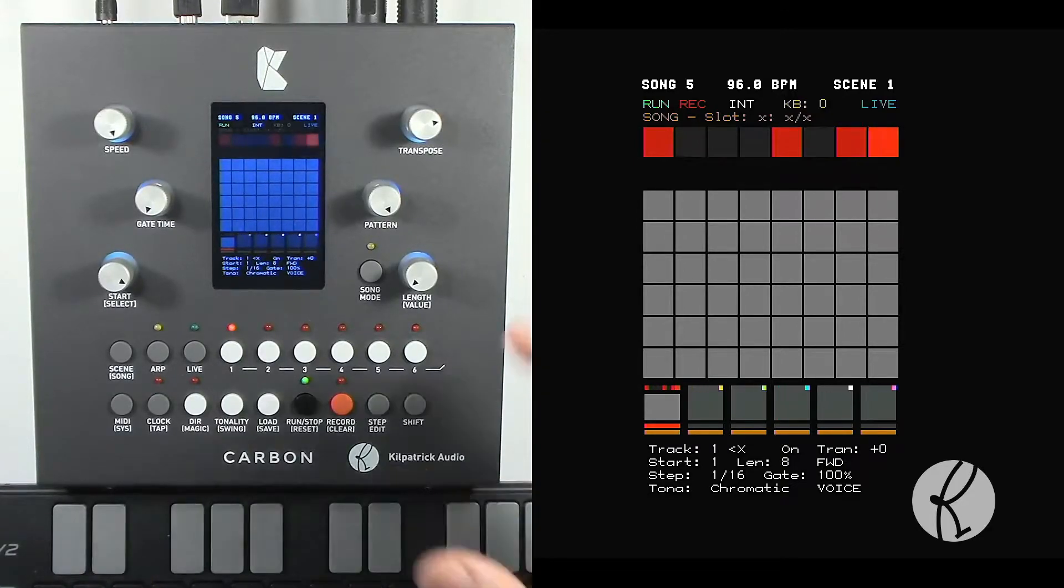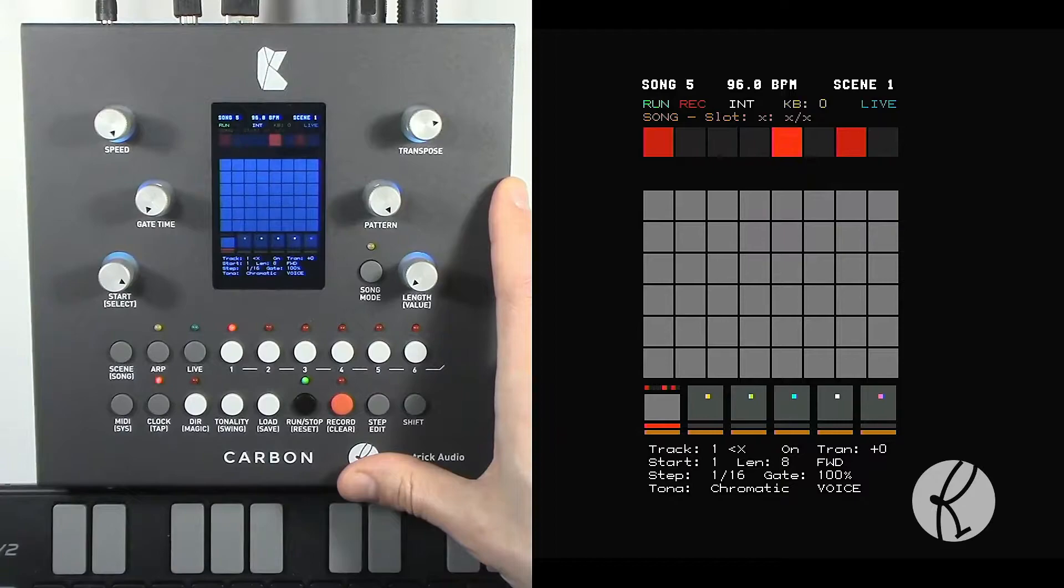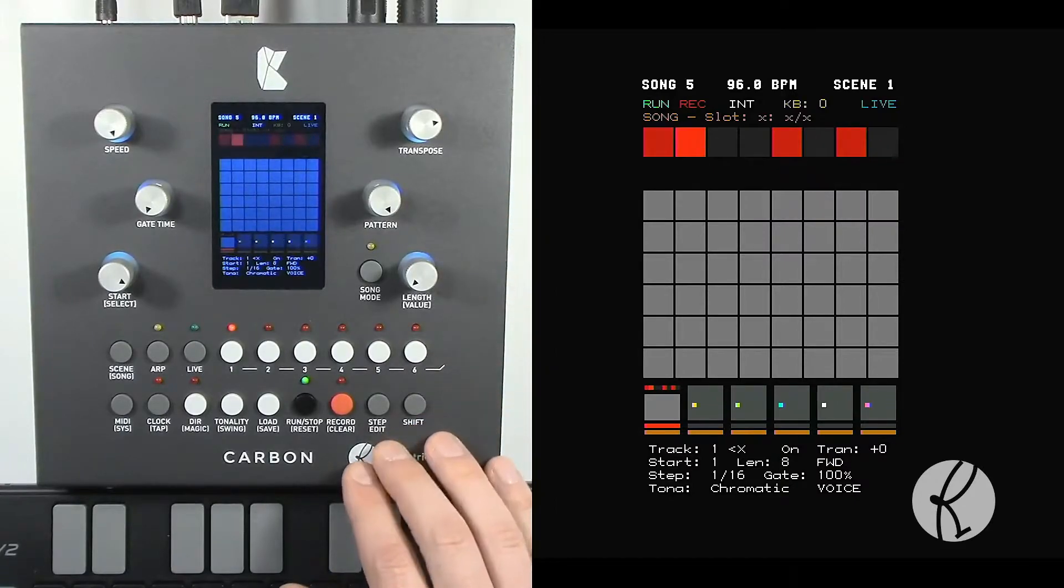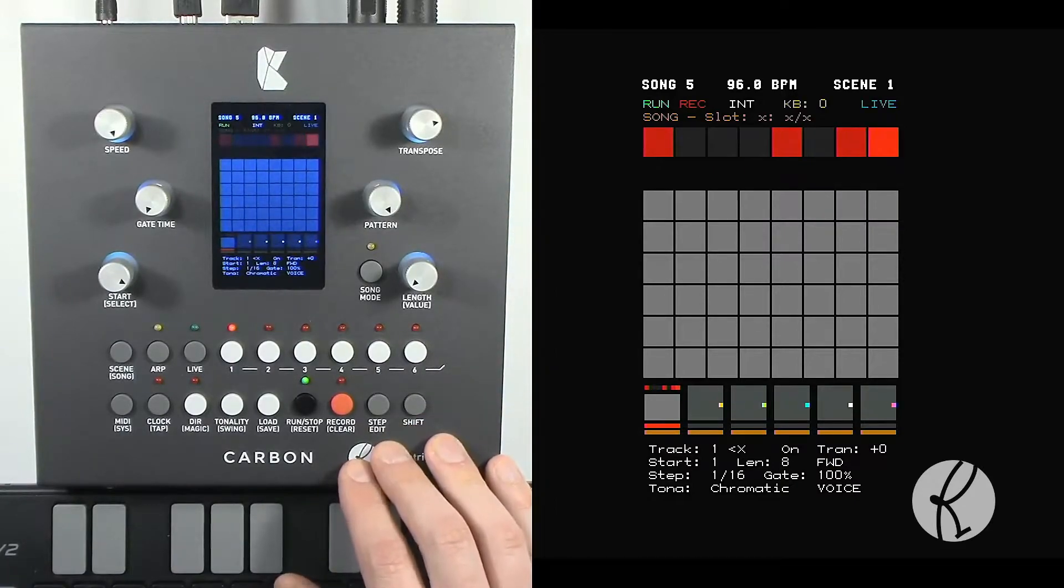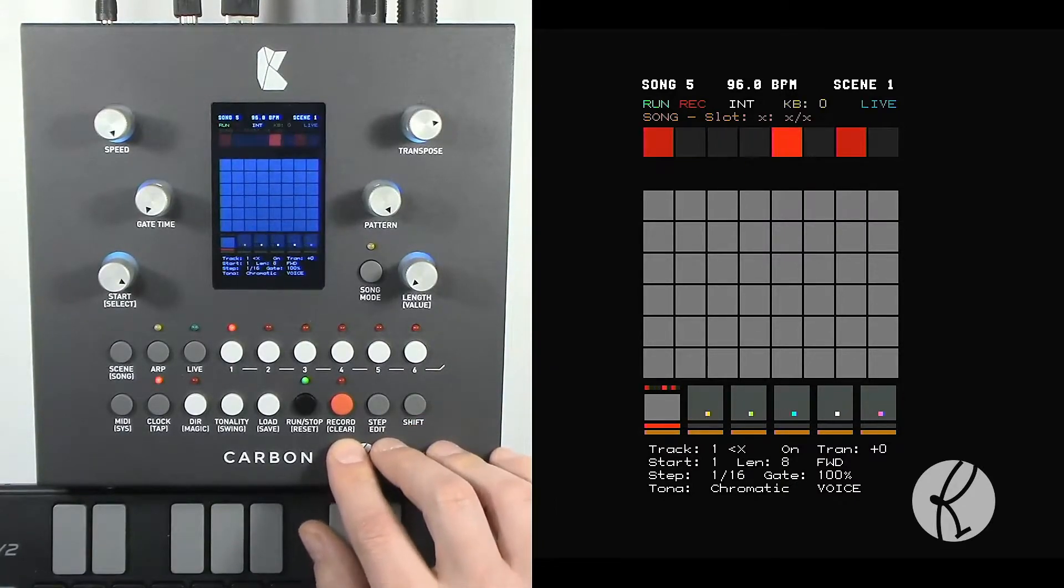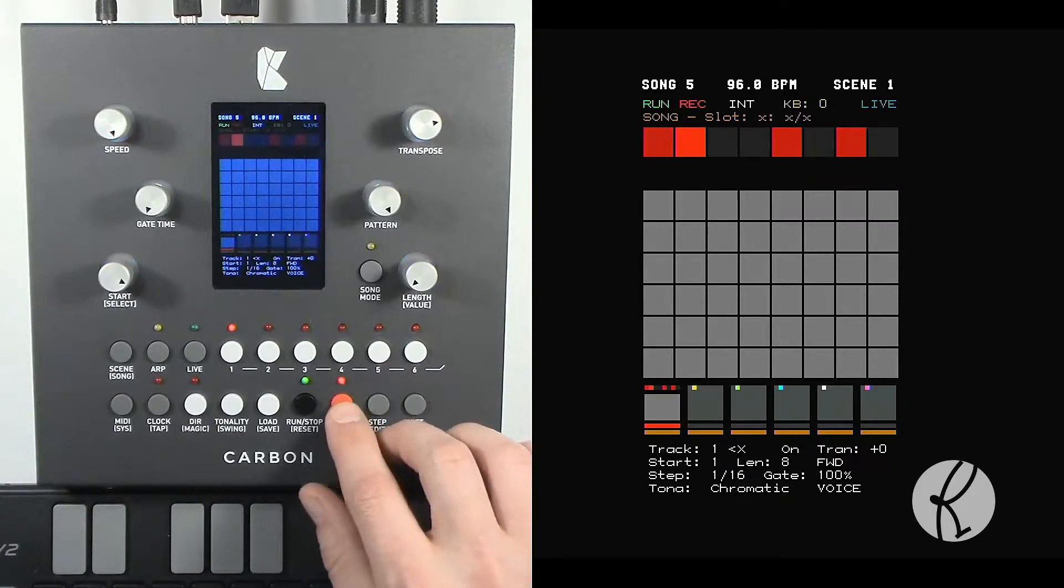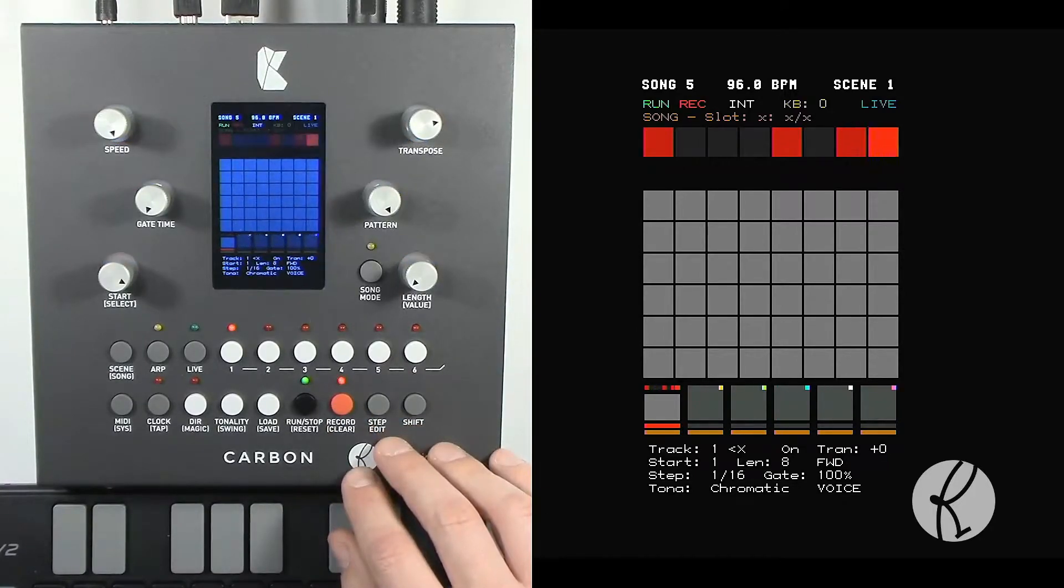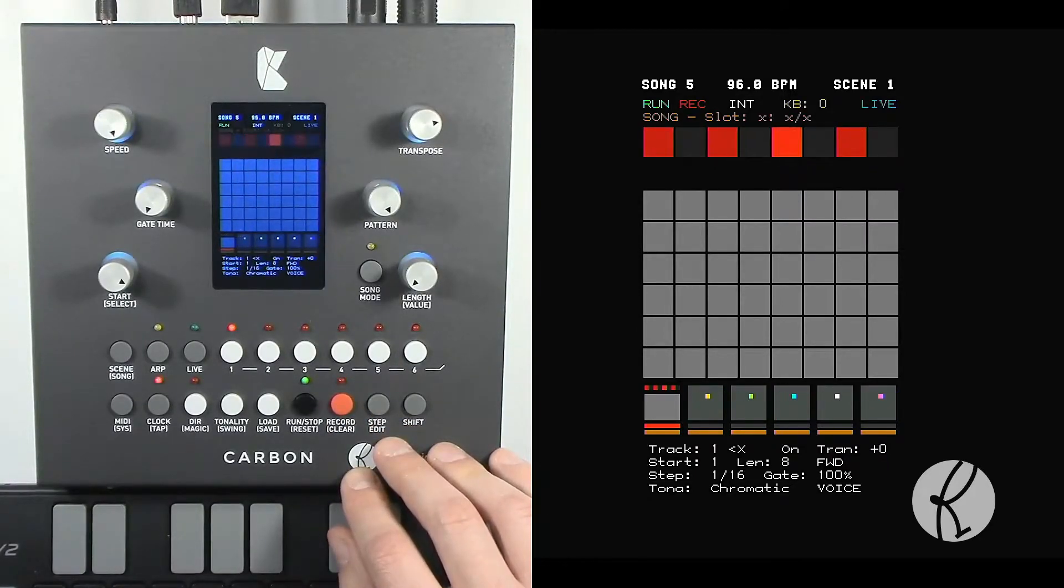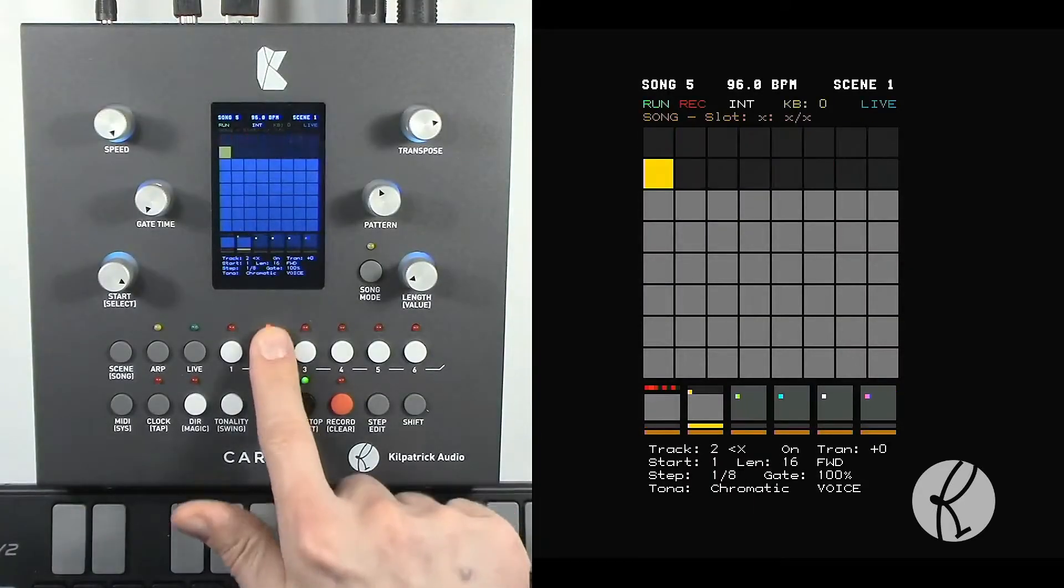You'll notice that the notes got quantized into the current grid. Now if we want to overdub, we can just hit record again and add something else.